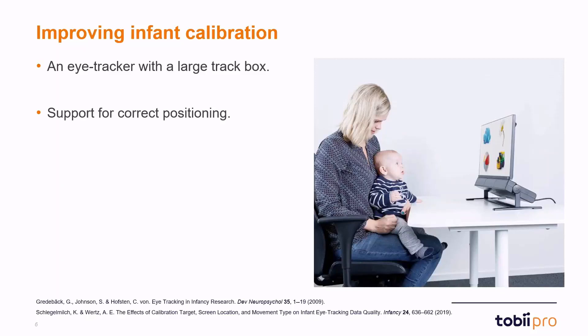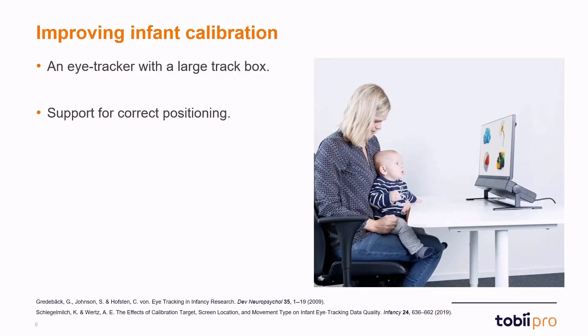We should also seek something where we can have support for correct positioning. Being able to in the software see that we have positioned the infant at the correct distance and that its position within the track box will help us conduct more accurate calibration.